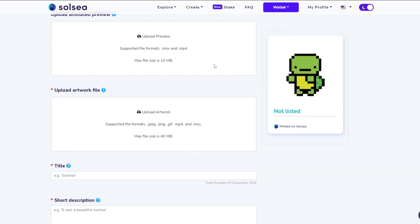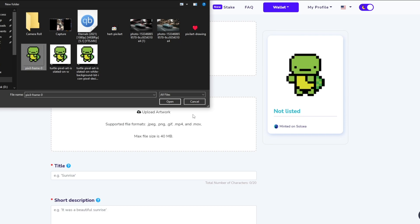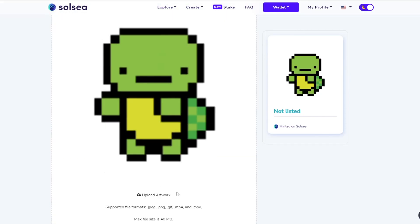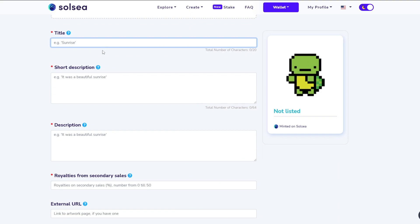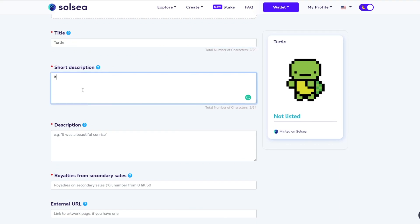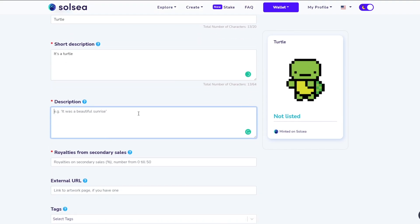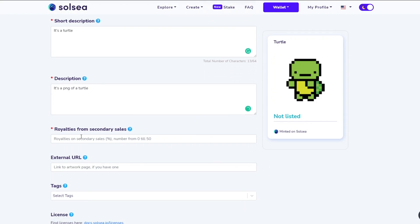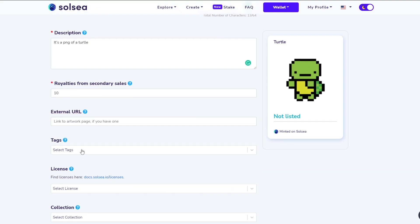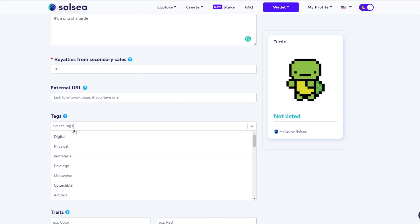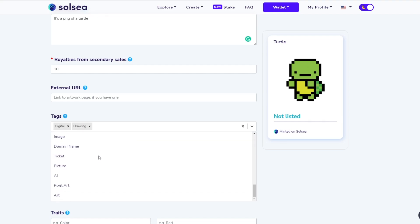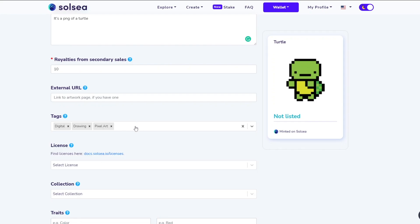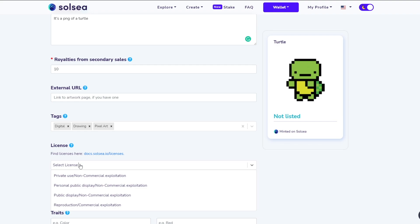I'm uploading the image — I don't have an animated file so I'll also upload it as the main artwork file. This is how it looks. For the title I'll write 'It's a Turtle', and for the description I'll write it's simply a PNG of a turtle. For royalties I'll set 10%. I don't have an external link so I'll leave that blank. For tags I'll add 'digital', 'drawing', and 'pixel art' since it is pixel art.